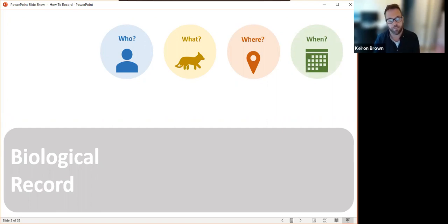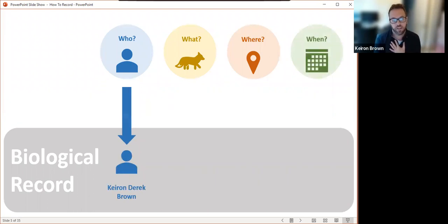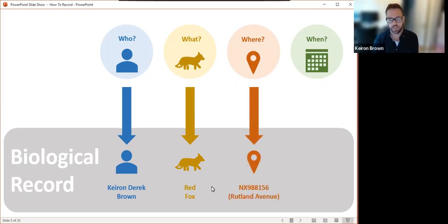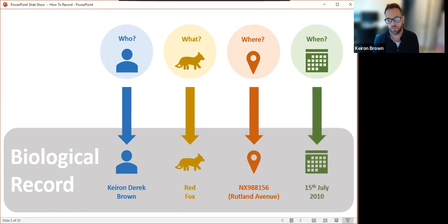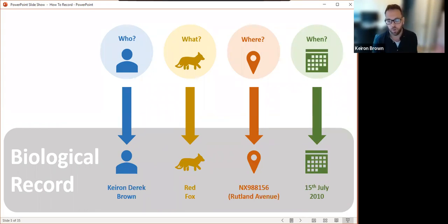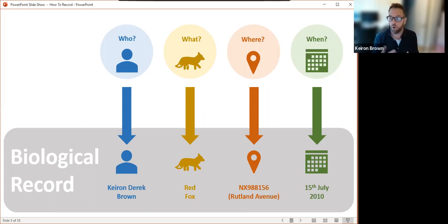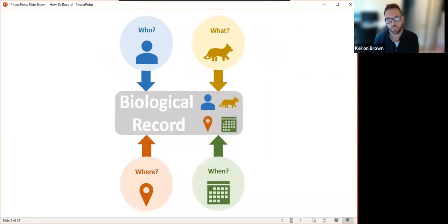If we look at a very basic biological record: let's say I'm the observer and recorder. I've seen a red fox at a certain place at a certain time — it was in my parents' garden up in Cumbria on the 15th of July 2010. For the where, I've given what we call an OSGB grid reference — a grid reference rather than just a postcode or name of a site. All four of those components together make up the biological record.